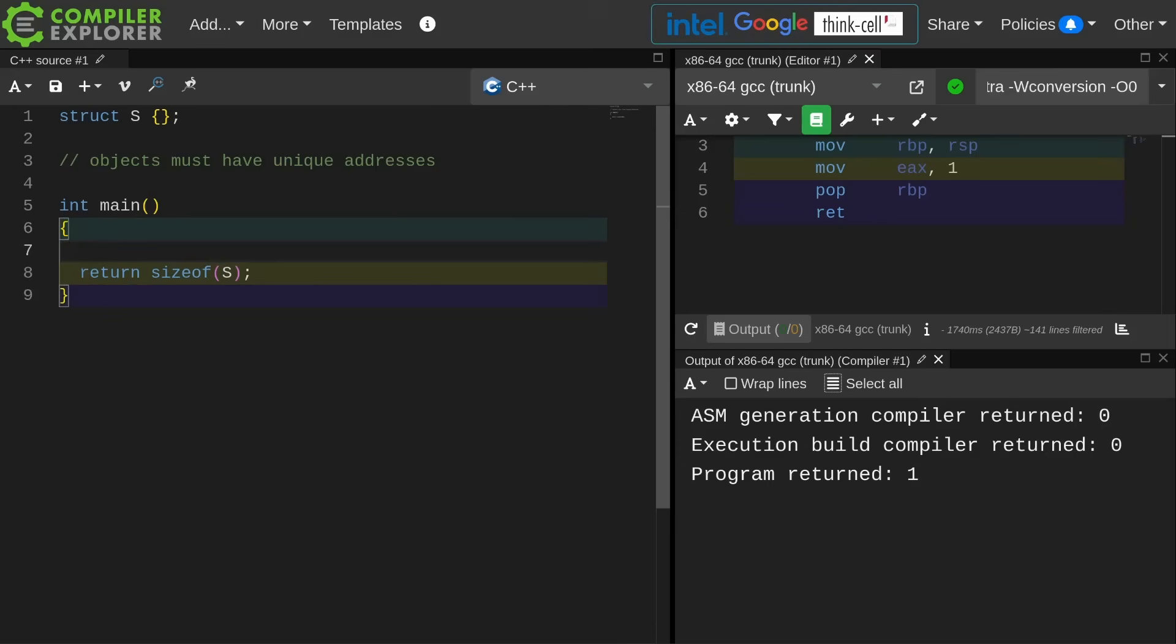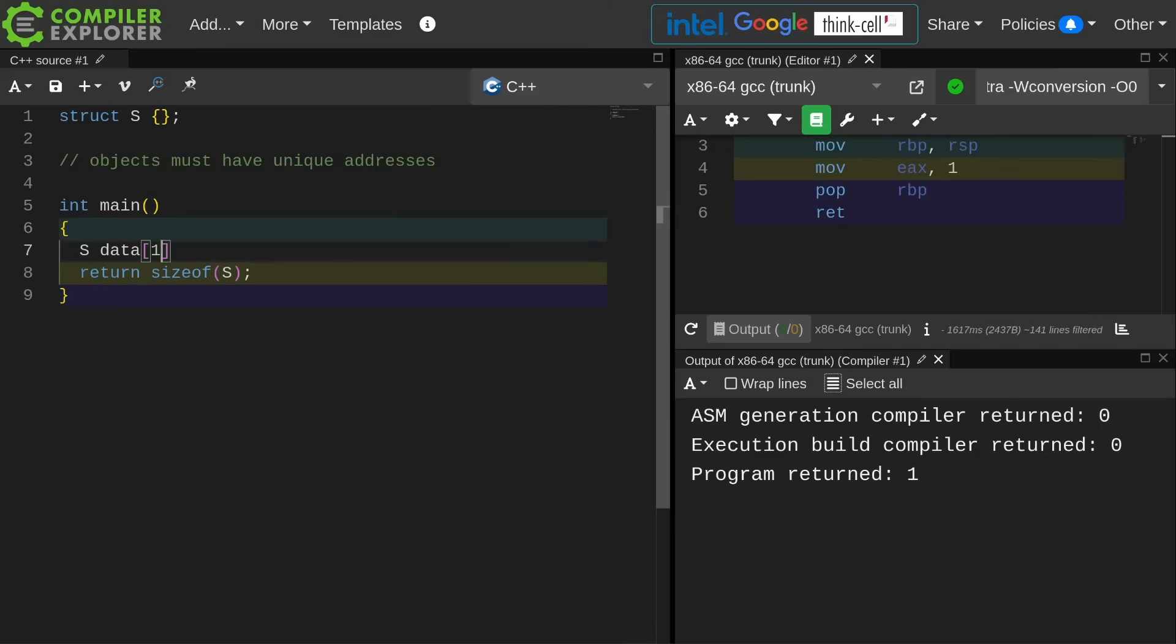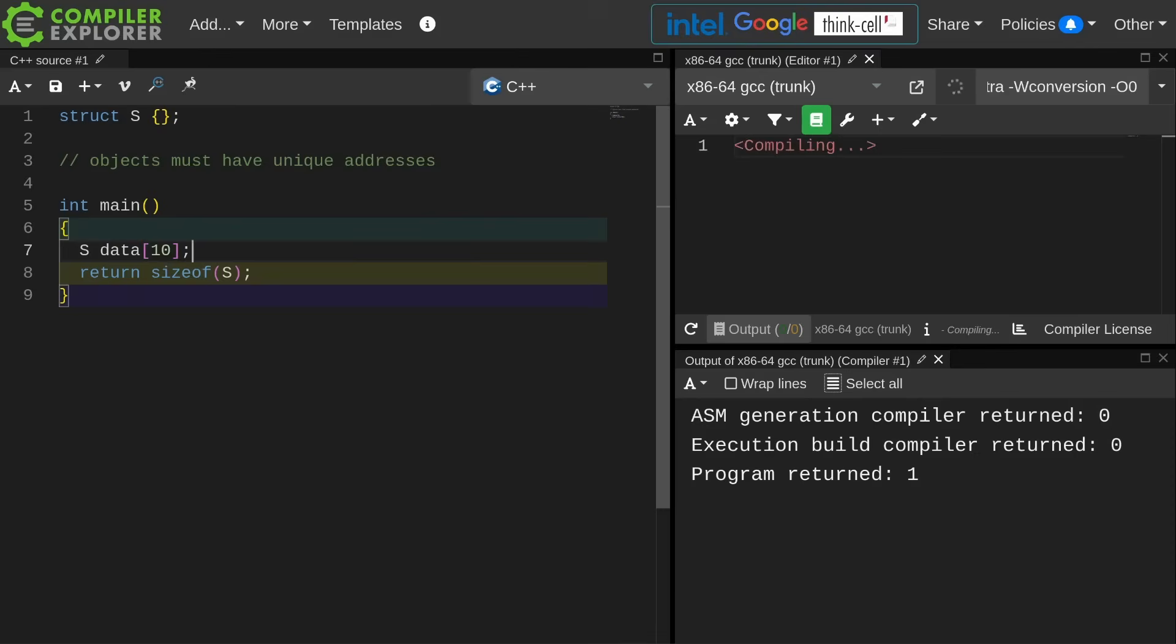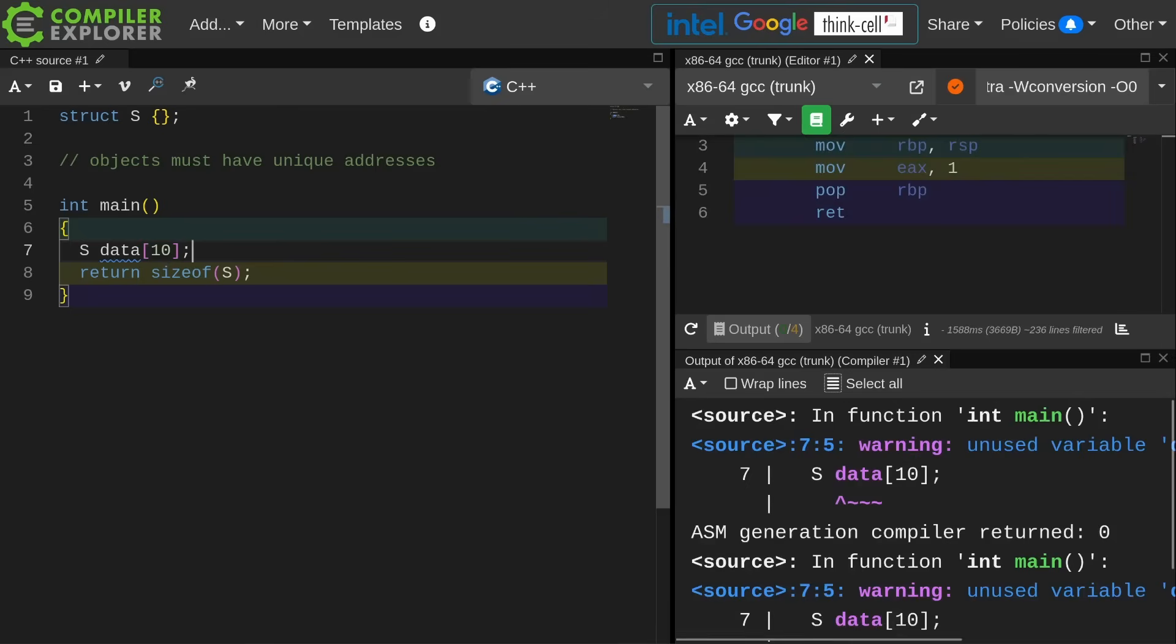If I have 10 elements of type S I need some way to be able to index into these things. They must have unique addresses. Data sub 8 must be a different address than data sub 9.